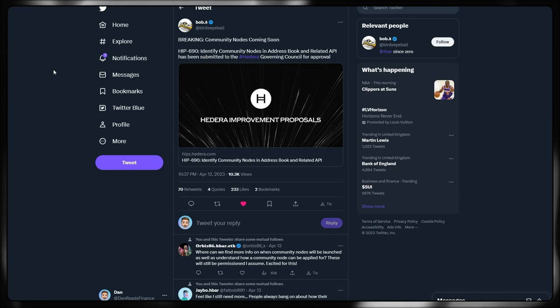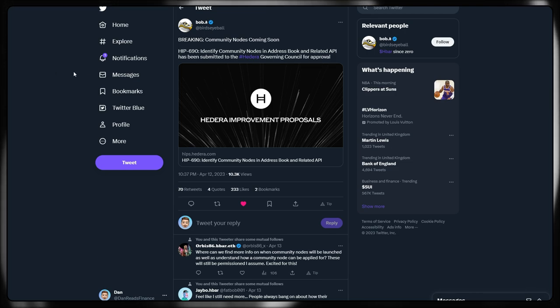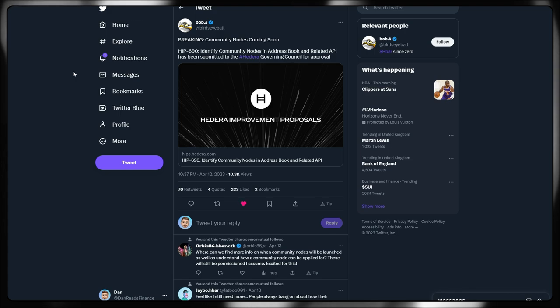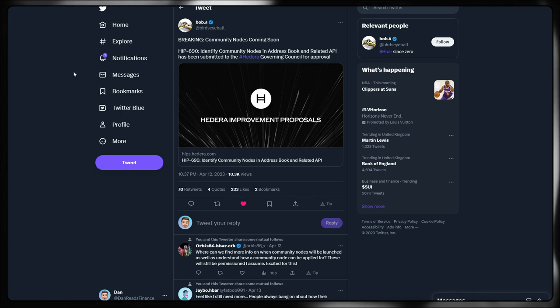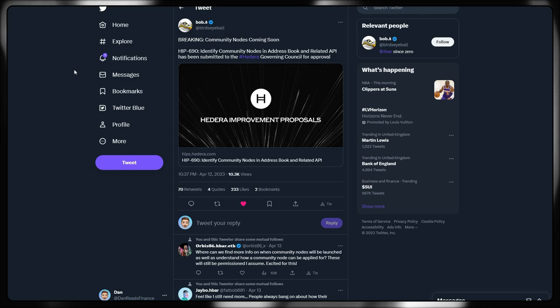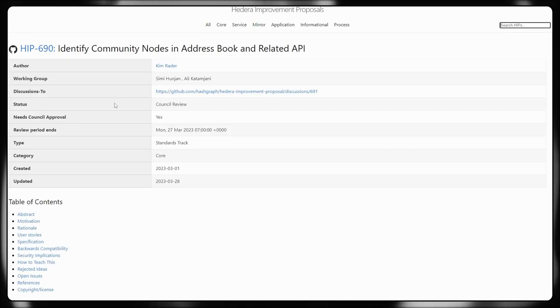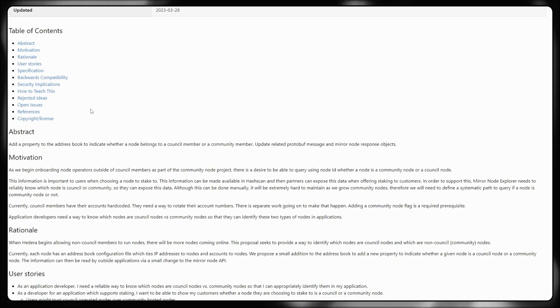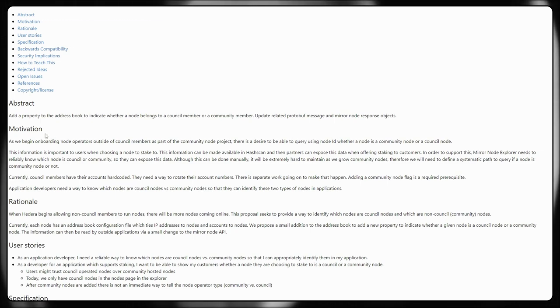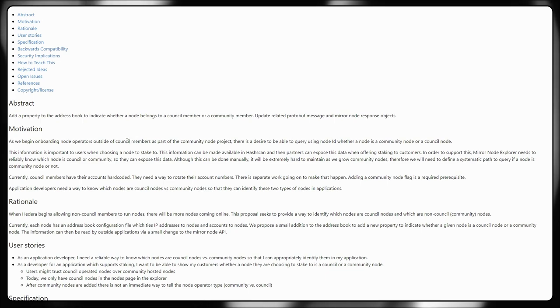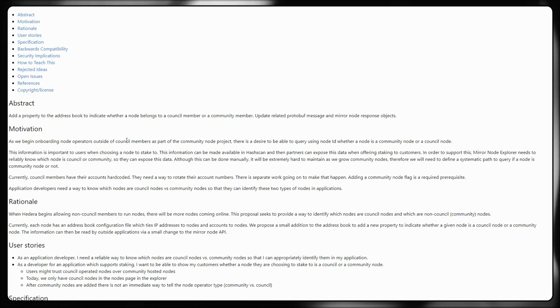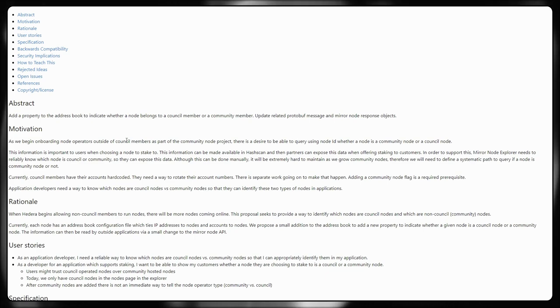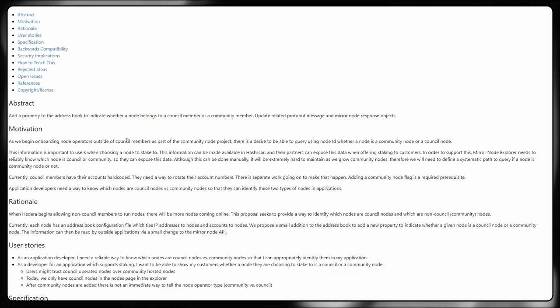Some breaking news as well. Community nodes are coming soon. HIP 690. Identify community nodes in address book and related API has been committed to the Hedera Governing Council for approval. So we'll be finding out more information when it comes to community nodes. And of course, this step towards decentralization. Here is the Hedera improvement proposal over on GitHub. The abstract is add a property to the address book to indicate whether a node belongs to a council member or a community member. So we'll start going past just the council members effectively running the nodes and community members will be able to run those nodes. This HIP 690 will be the precursor to that going live. They need this in place in order to differentiate between them.